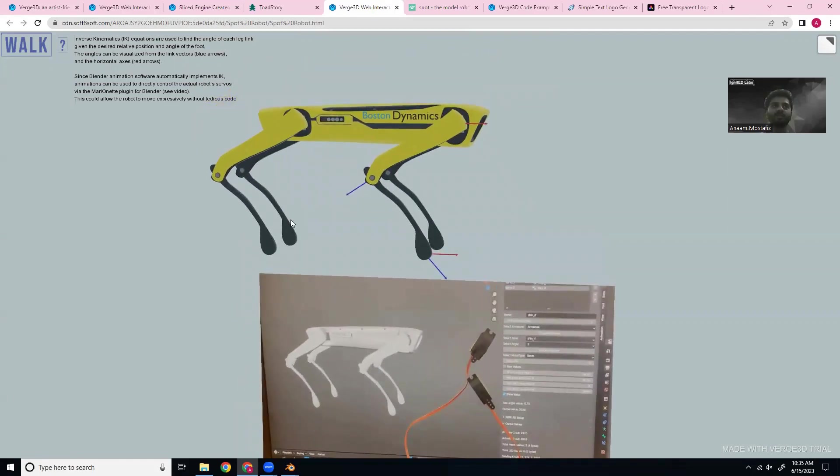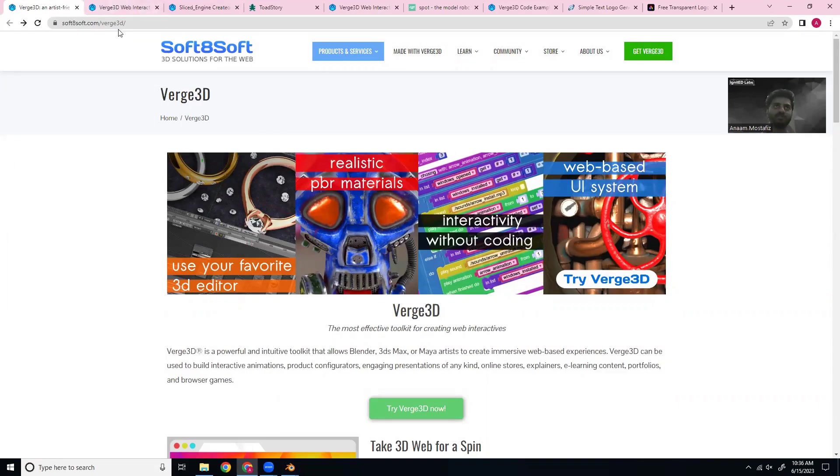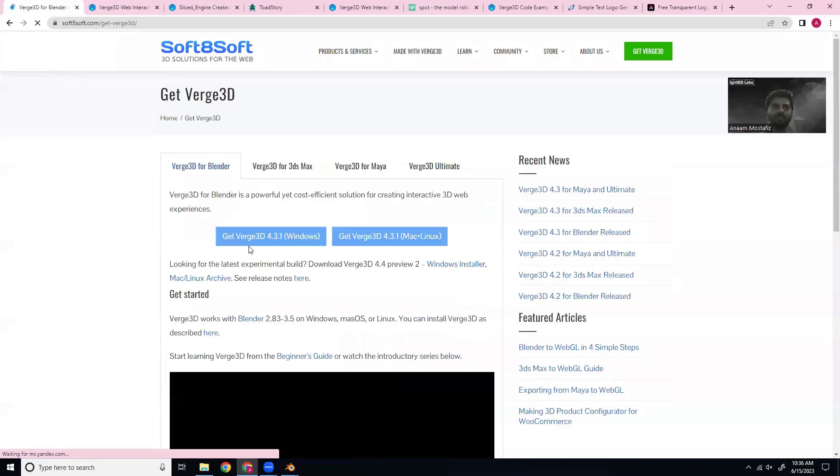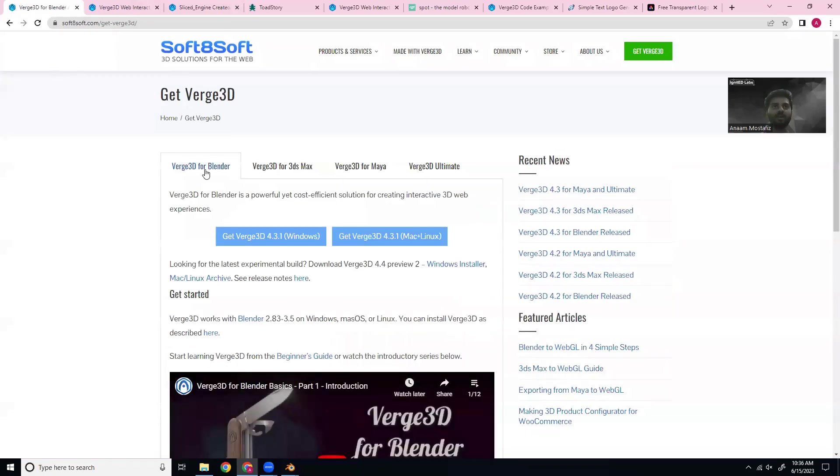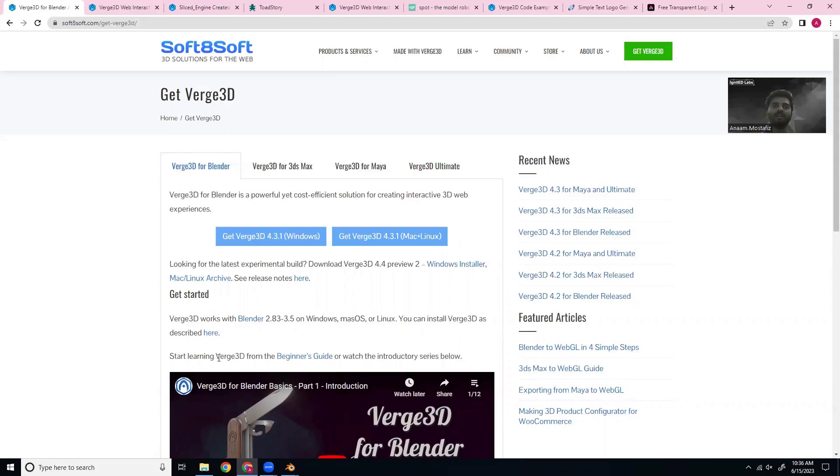So what you want to do first thing is, of course, download and install Verge 3D. If you just Google Verge 3D, this should be like the first result. Click try Verge 3D now. And we want to download the Verge 3D for Blender on whatever operating system you're using. You'll pull up the executable, run that, and it should download the plugin for you.